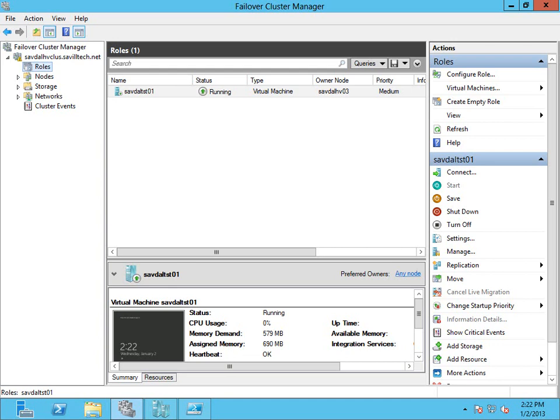So in this video, I want to quickly walk through the new VM monitoring feature of failover clustering in Windows Server 2012. And it's actually very easy to set up. And the goal of this is, as we know, a reboot will fix any problem.